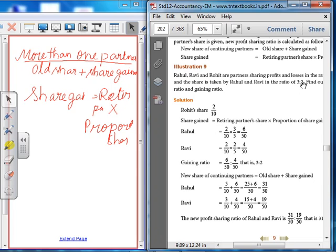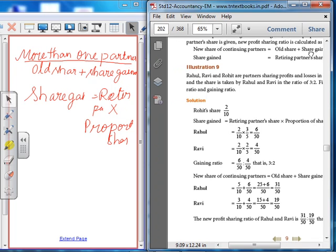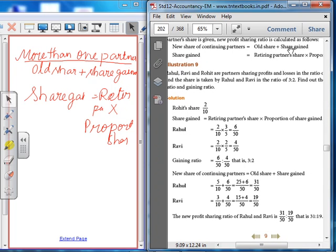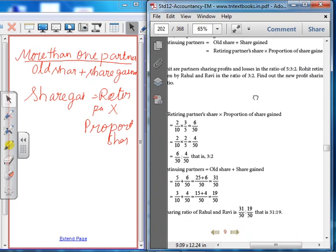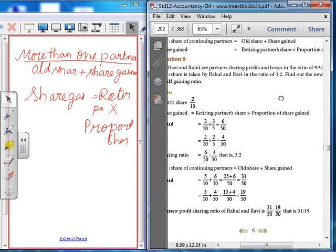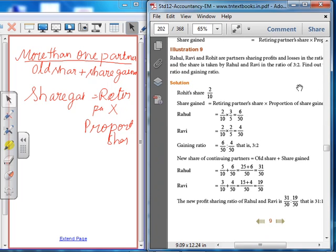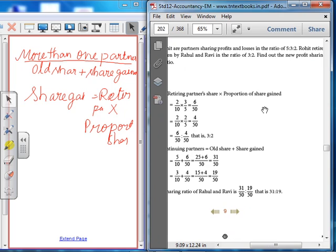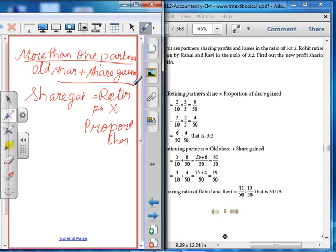New share of continuing partners = Old share + Share gained. For Rahul: old share is 5/10, plus share gained 6/50, simplified gives 31/50. For Ravi: old share is 3/10, plus share gained 4/50, gives 19/50. These are the adjustments when more than one partner gains the retiring partner's share.